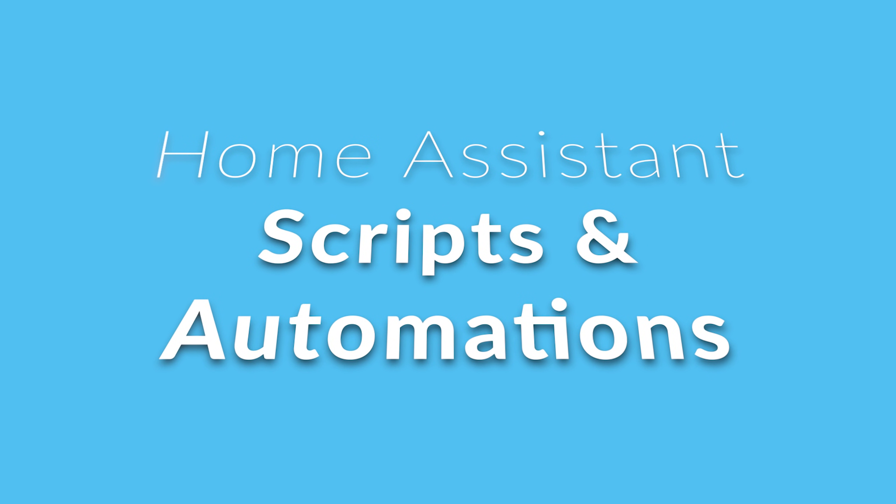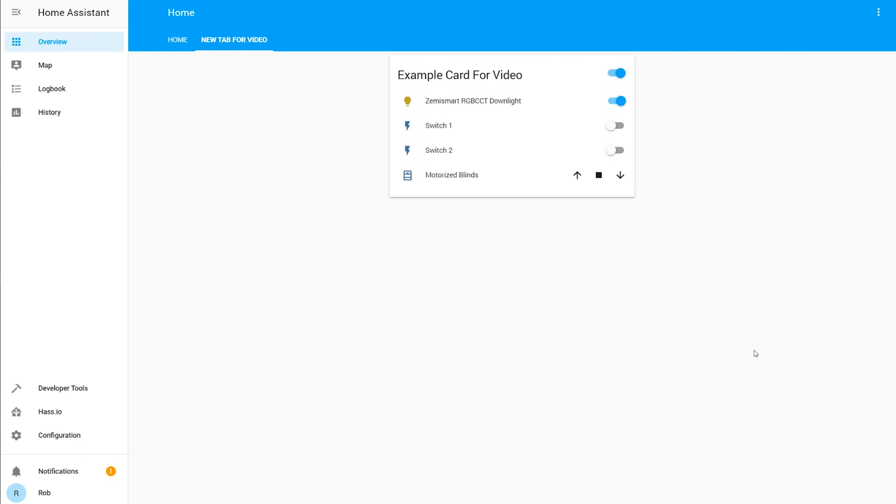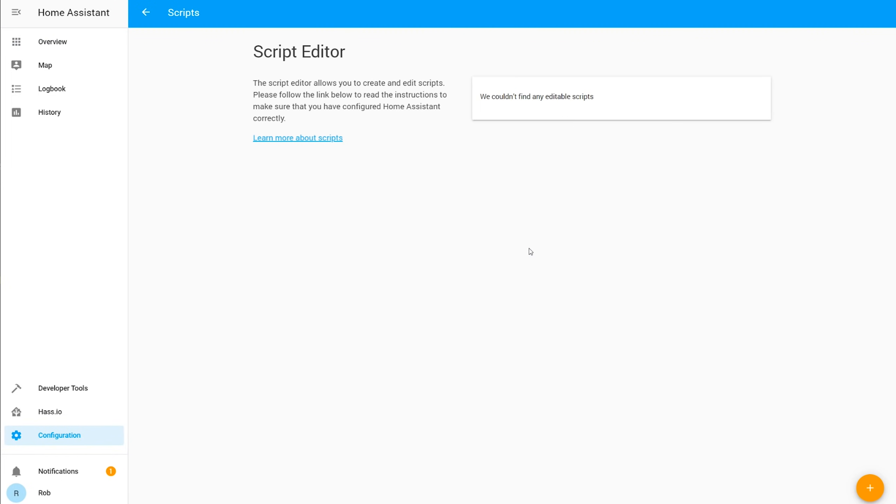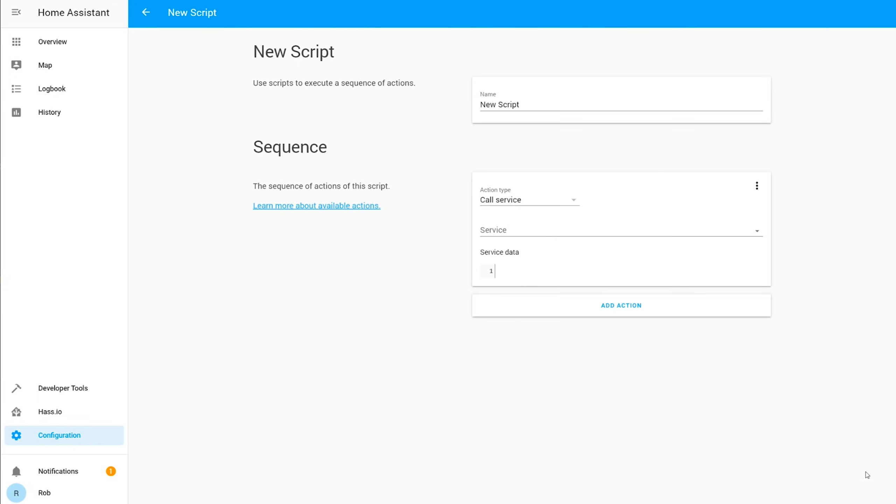Automations are going to allow you to select triggers and conditions to perform specific actions, where scripts will tie a series of actions together. And scenes are going to save the current state of several devices to be able to recall them later on. In this quick demo I'm going to set up an alert that flashes a light on and off if my daughter's kindle starts watching Plex during her reading time.